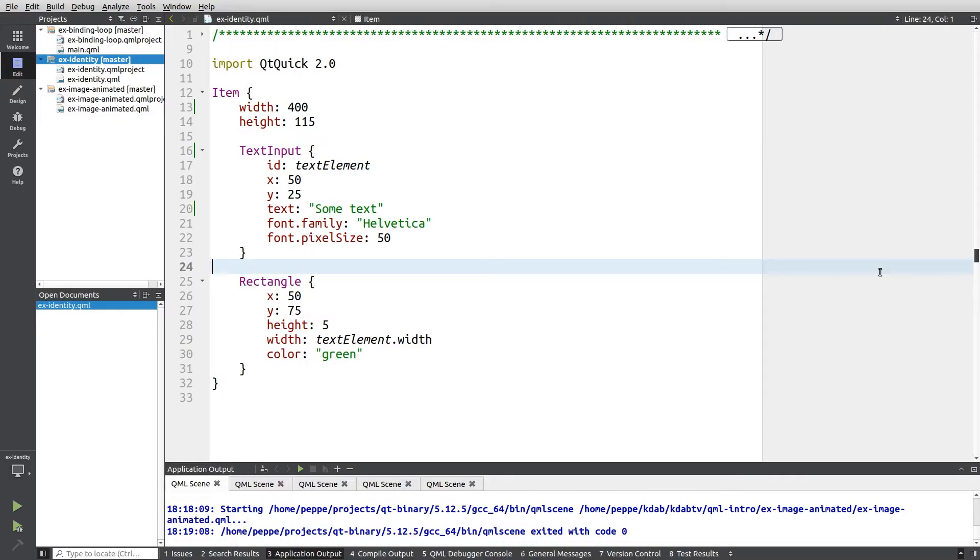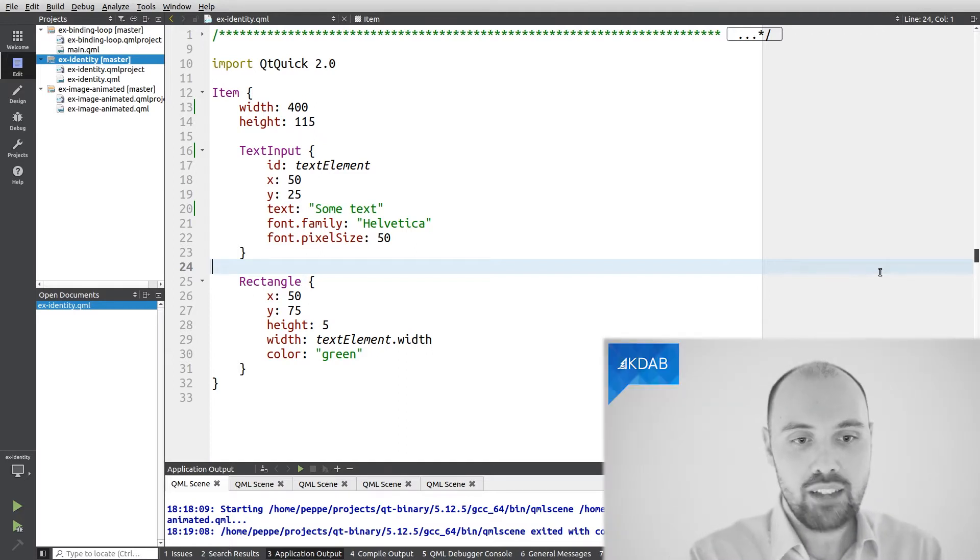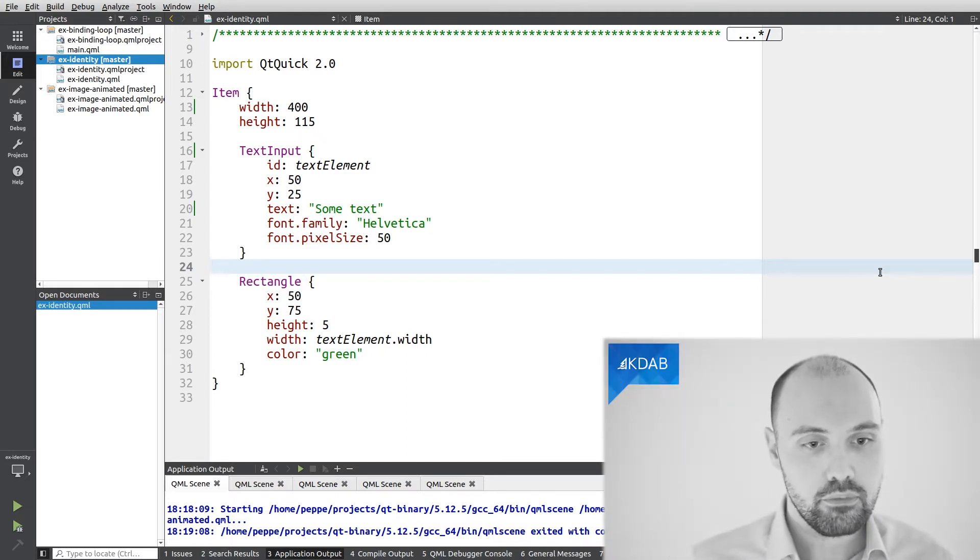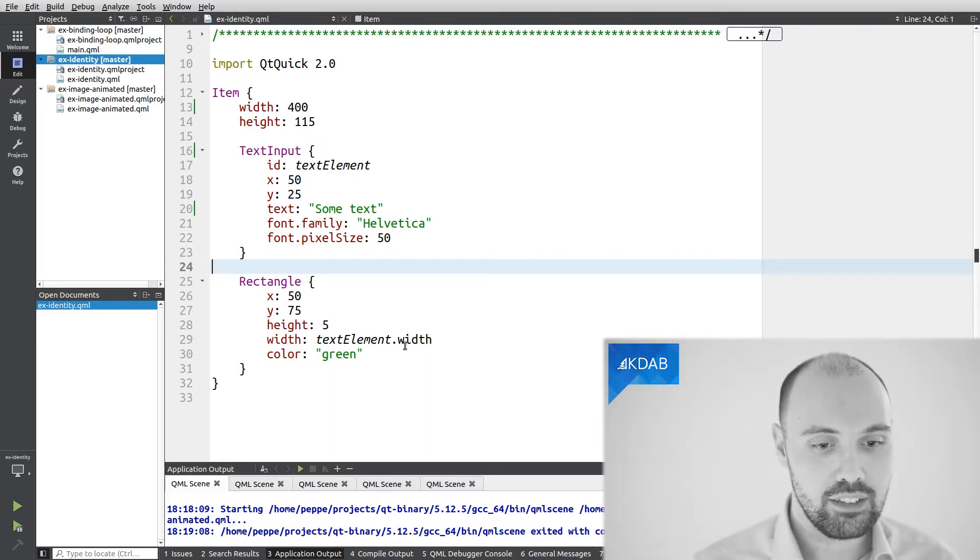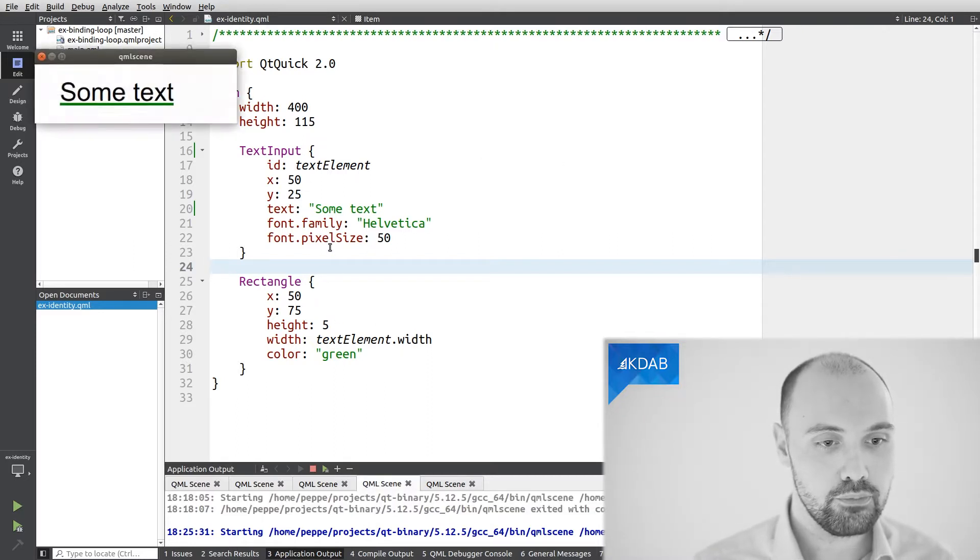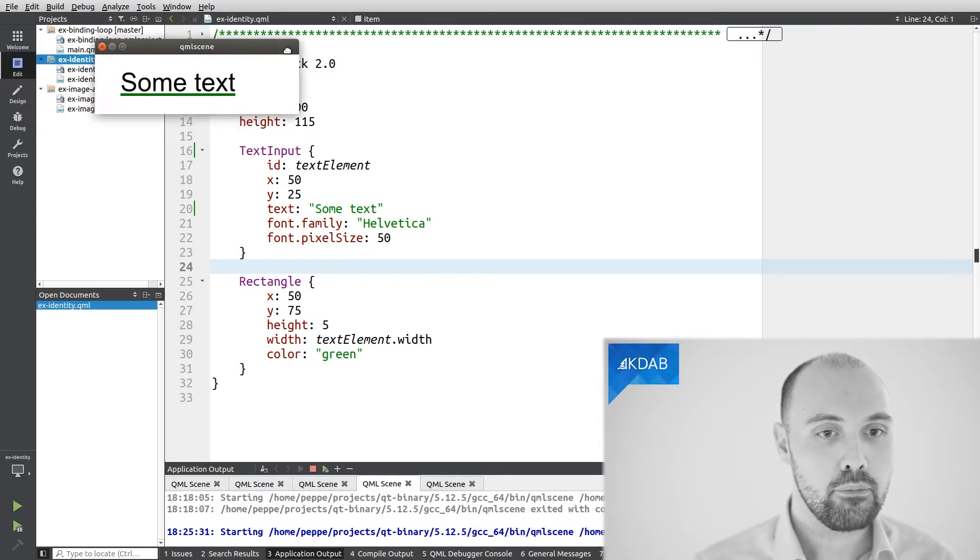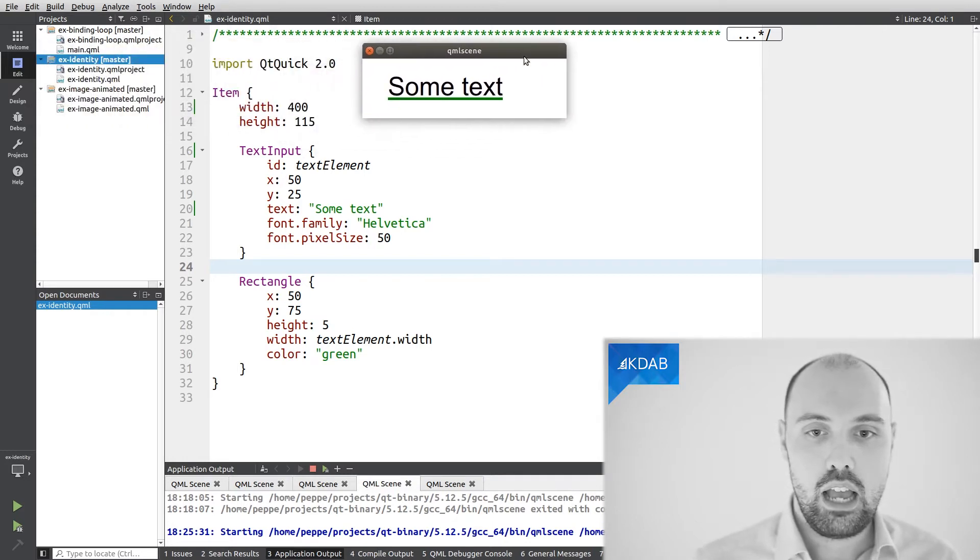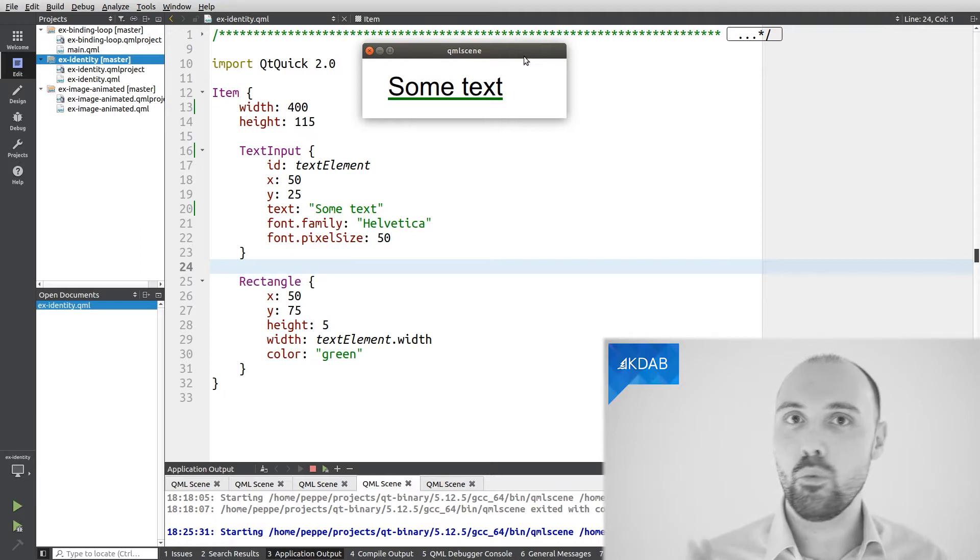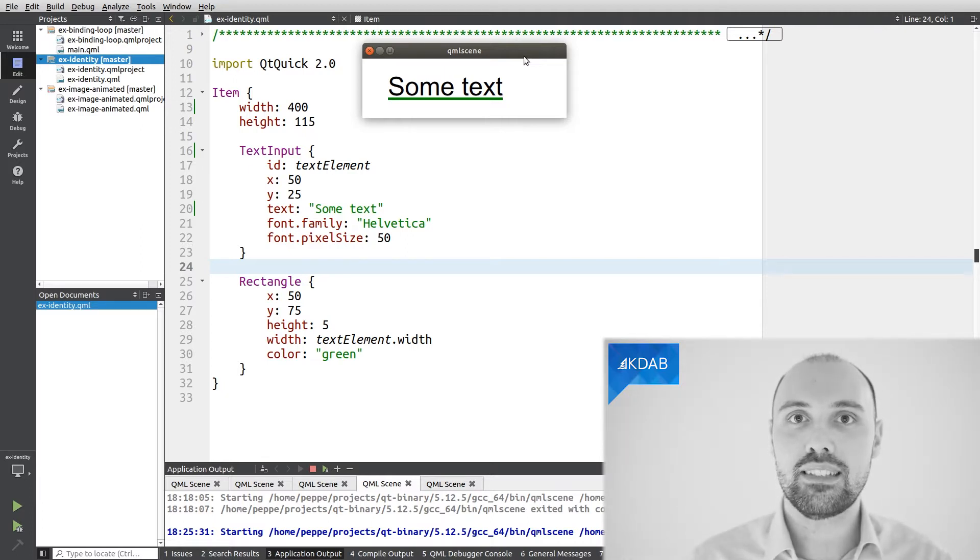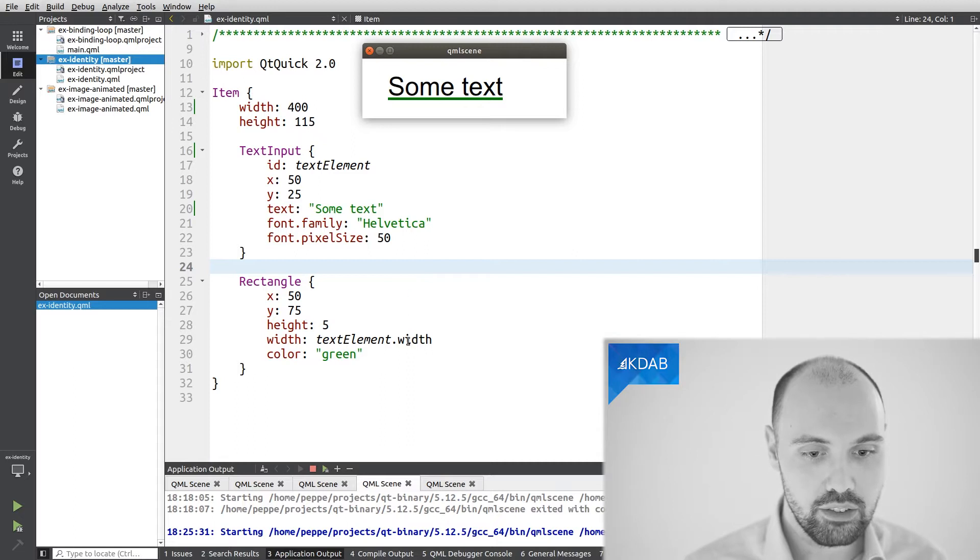So for the first example I have here for you is a very simple example. In this example, I'm going to show some text and a rectangle immediately below it. Here it is. And as you can see here in the code, I'm setting the width of the rectangle to be the same width of the text. This is clearly visible here on this line.